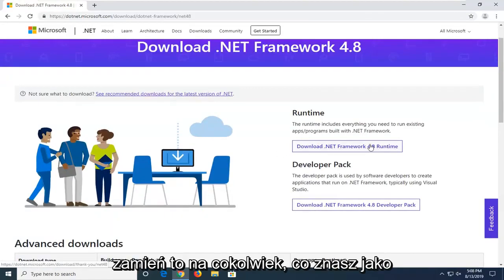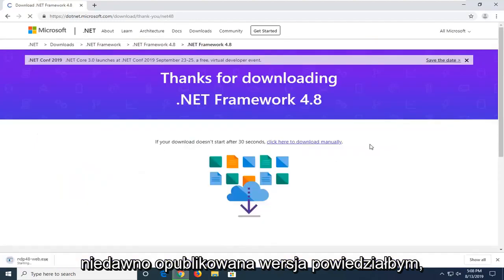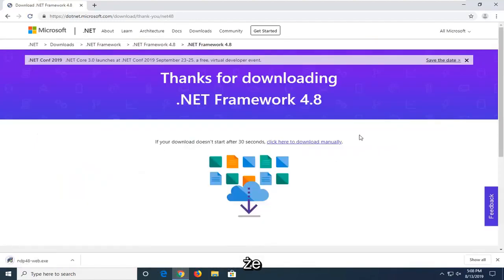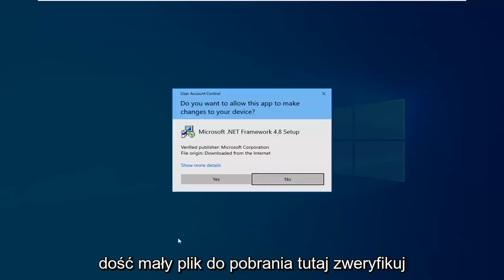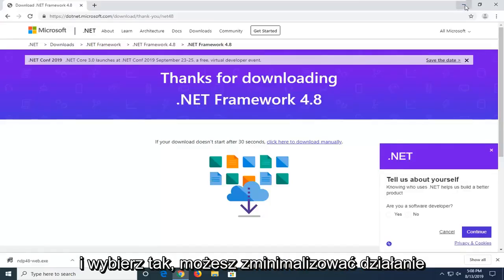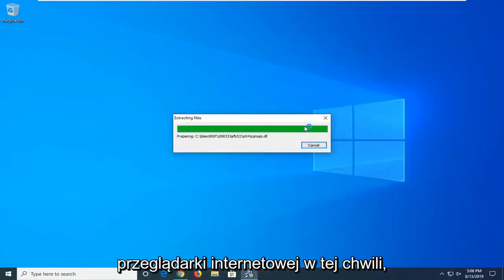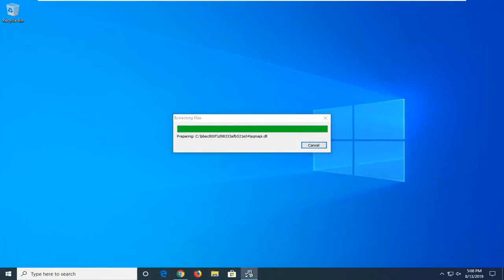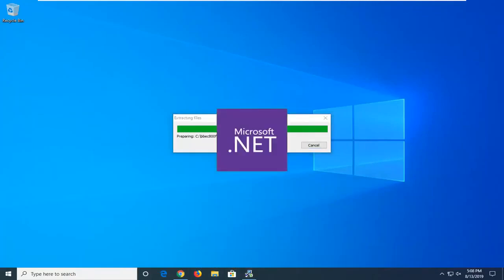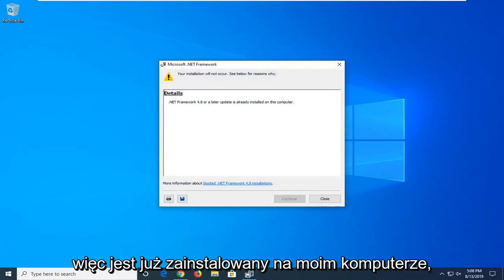Or again, just swap out that with whatever the most recently published version, I would say. So pretty small download here. Verify Publisher Microsoft Corporation. Go ahead and select Yes. You can minimize out of the web browser too at this time.